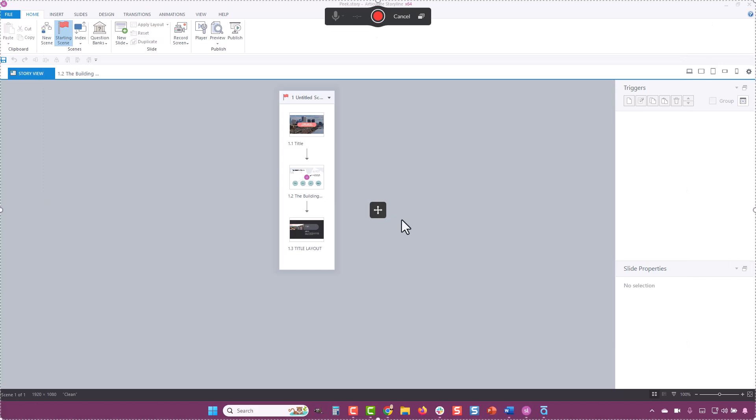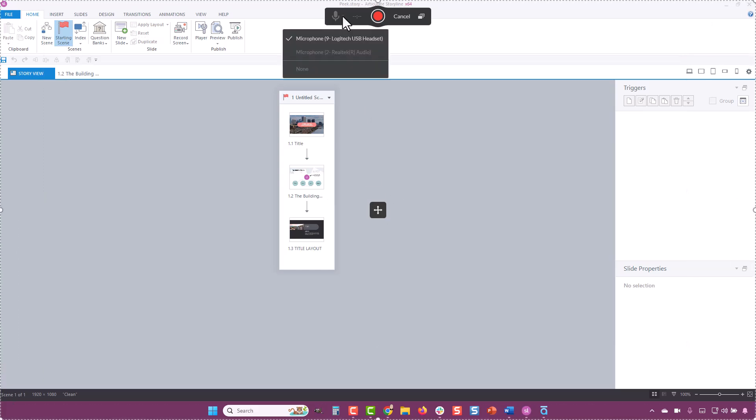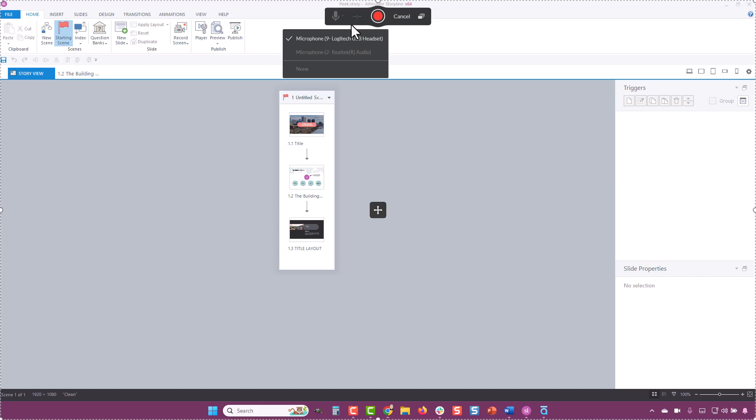If you want to record narration, select the microphone icon and make sure you have the correct mic set for the audio source.